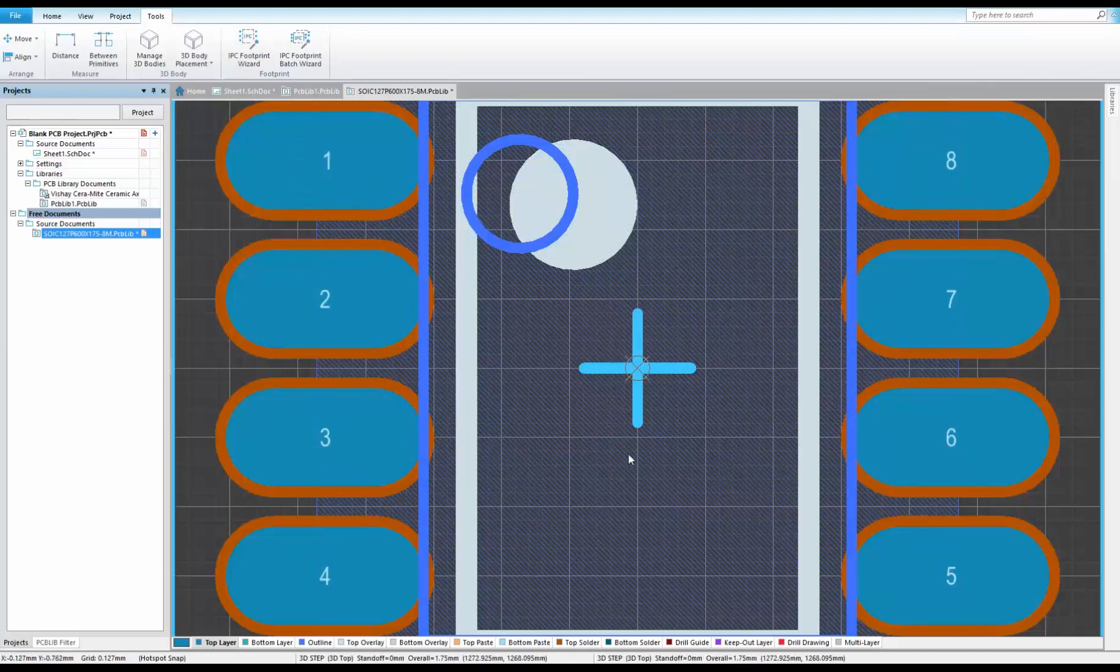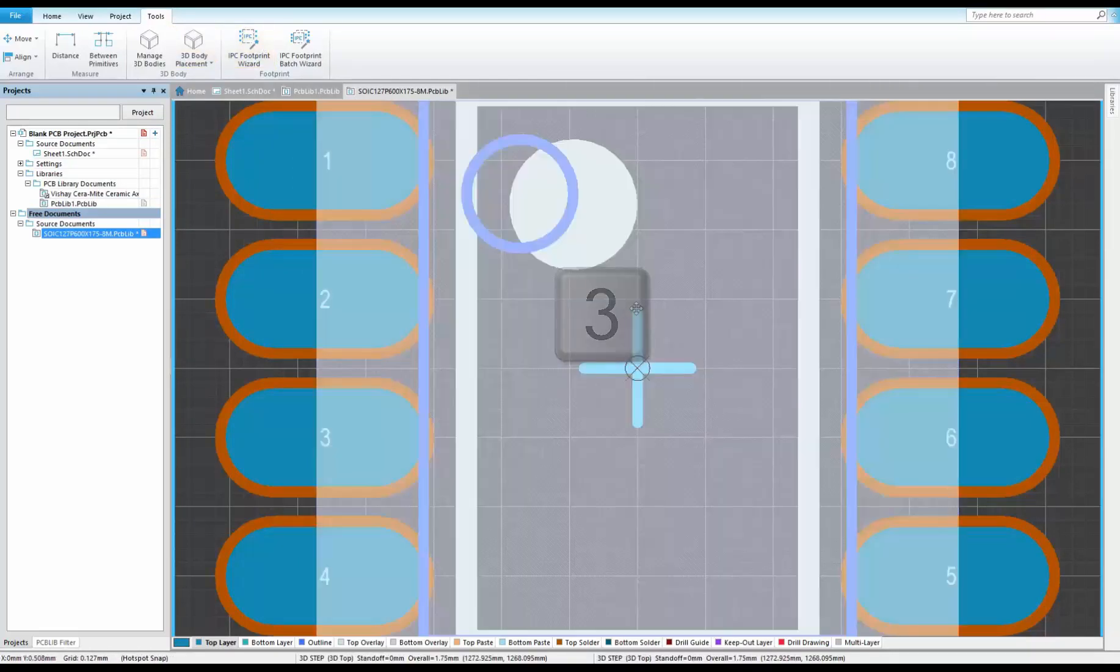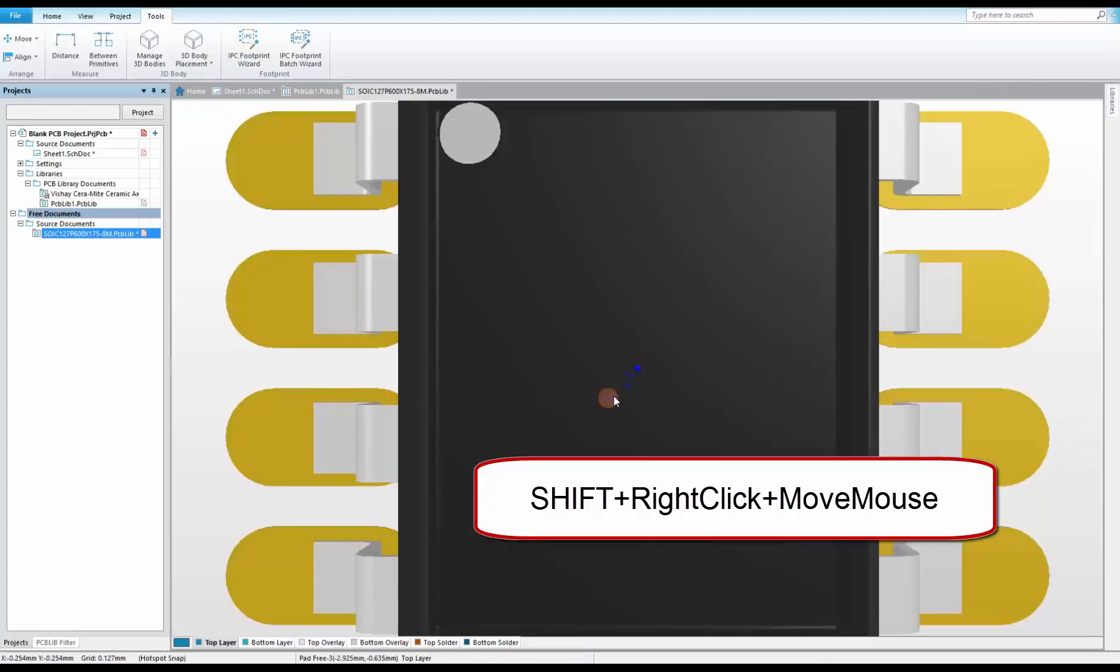Again press 3 to review the 3D body, holding shift, left mouse, and moving the mouse to rotate.